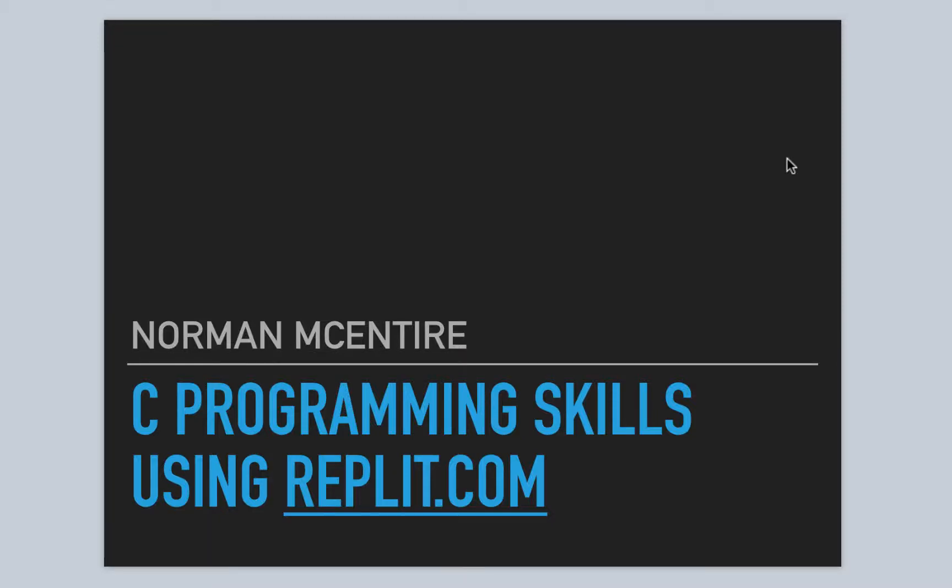Hi and welcome to C Programming Skills using Repl.it. I'm Norman McIntyre. Let's get started.